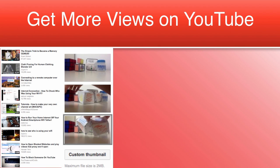However, sometimes you can only choose from a bunch of useless thumbnails. When this is the case, it might be a good idea to upload a custom thumbnail.